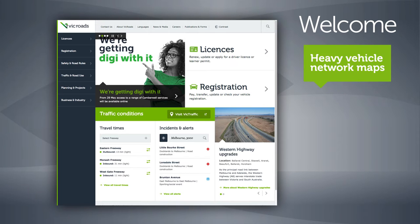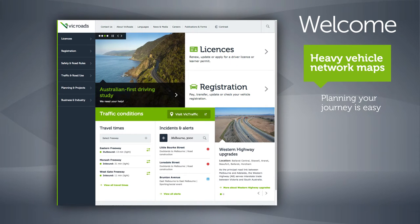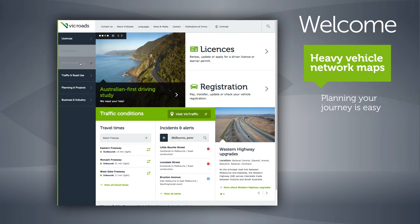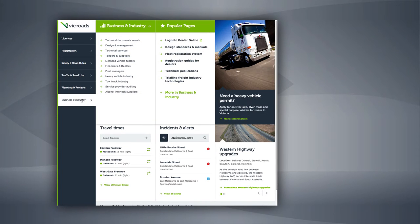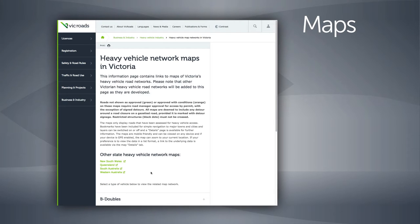Heavy vehicle network maps can be found by navigating from the VicRoads homepage through to Business and Industry, Heavy Vehicle Industry and Heavy Vehicle Network Maps in Victoria, or type 'heavy vehicle map' into the search field.